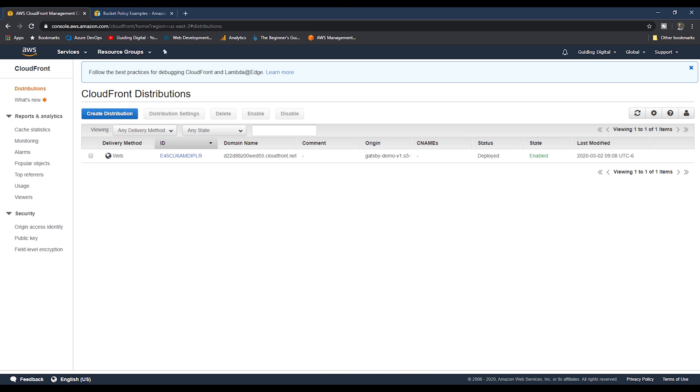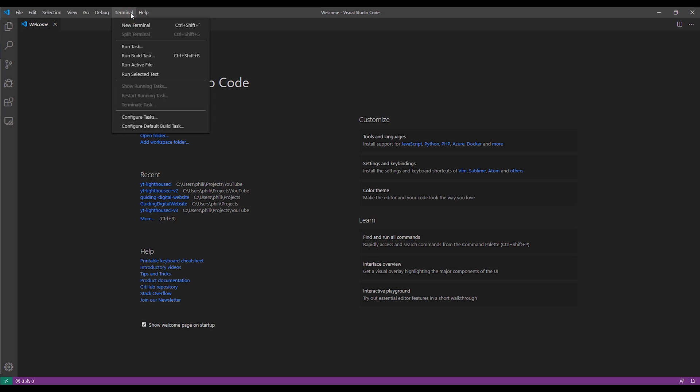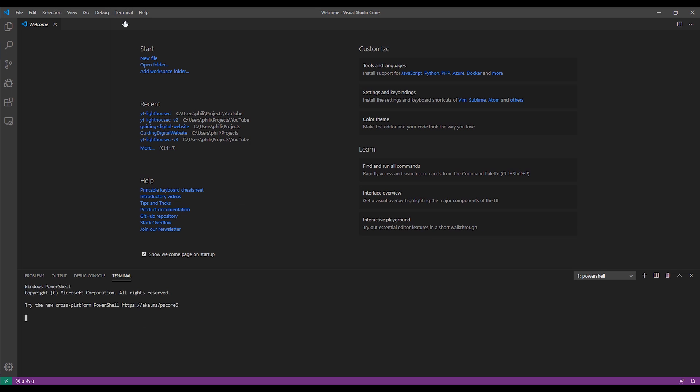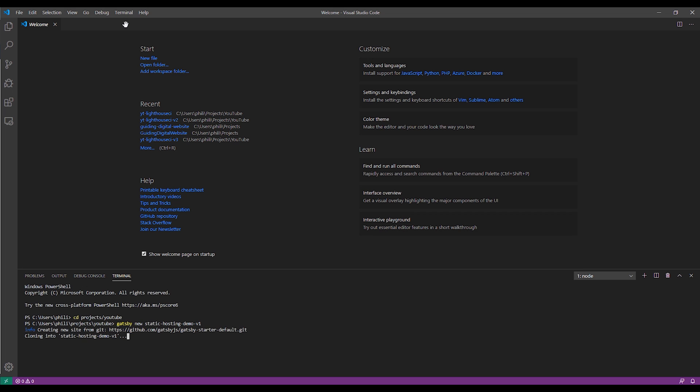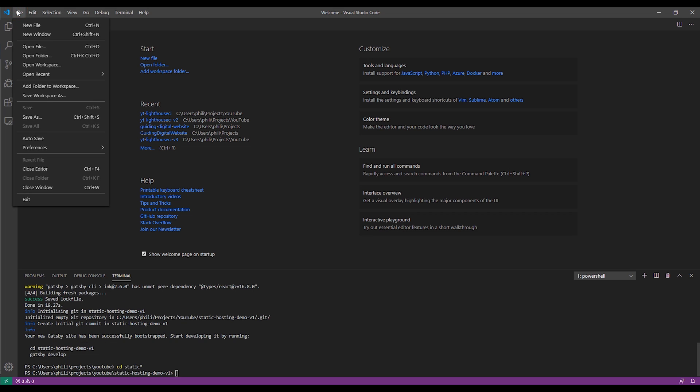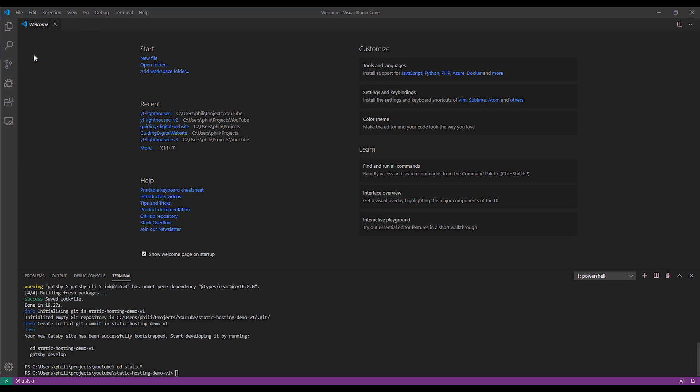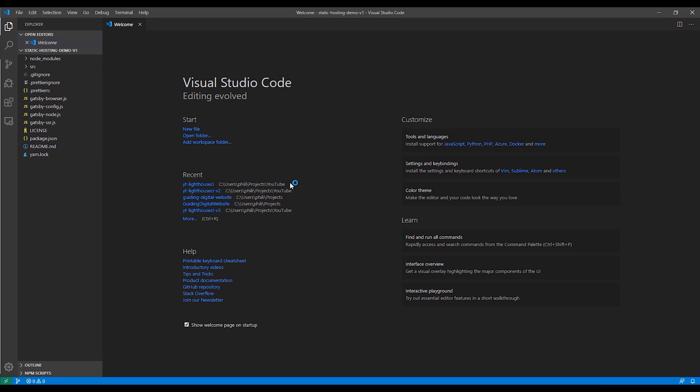Now let's get the files for our sample website ready to upload to the S3 bucket. I'm using Visual Studio Code as my code editor. And so I'm going to open up a terminal window within Visual Studio Code and then change to my project directory. And then create a new out-of-the-box Gatsby site by running the Gatsby new command. I'm going to skip to the end of the creation process and then open up the folder it created in Visual Studio Code.